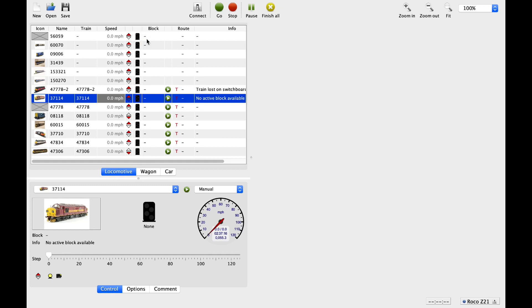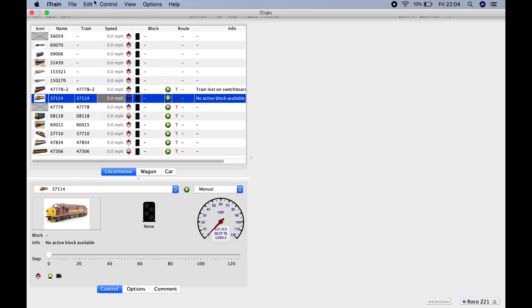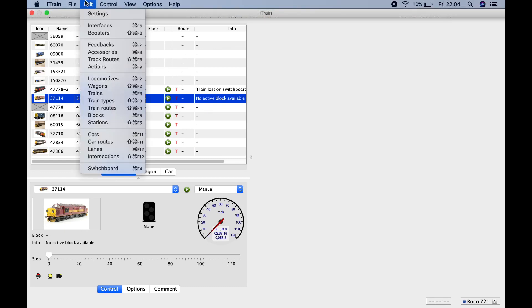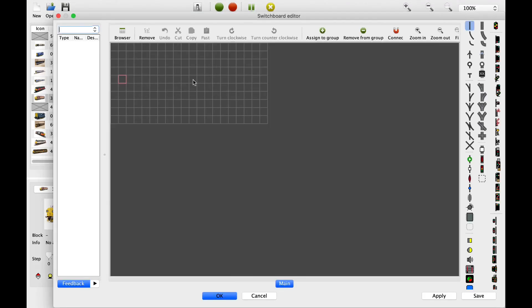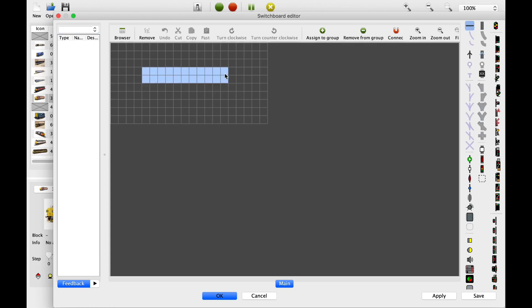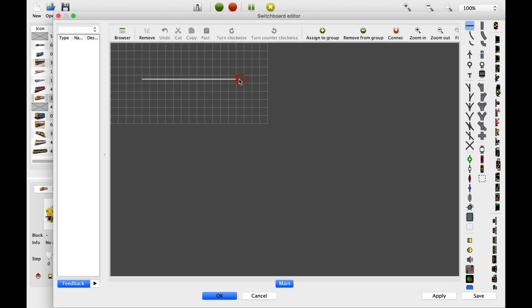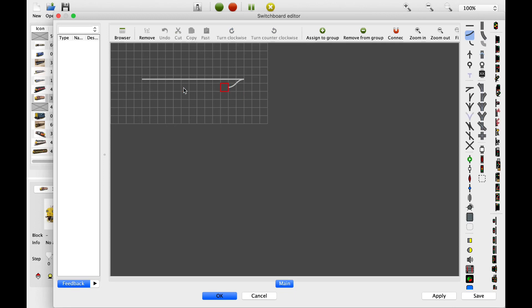The other thing you can do, or have to do in this system to run automated, is to create what the program calls a switchboard. Now the switchboard is effectively a plan of your layout. So using this very basic tool, you can quickly start to build up a layout that may or may not represent, should really represent what you're building. But this one I'm just showing you how easy it is to create something. But you can easily add sections of track like this, and alongside other sections or whatever. So you can quite quickly put together a layout that represents what you're building.